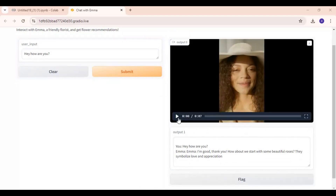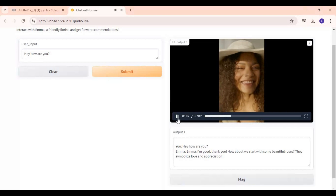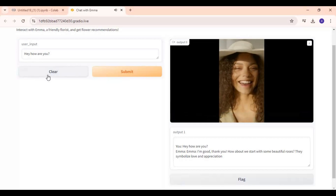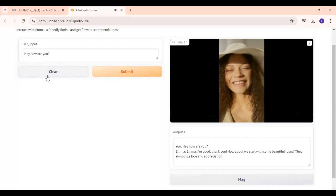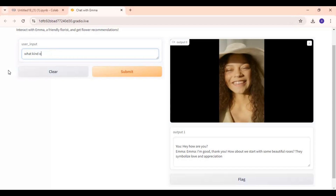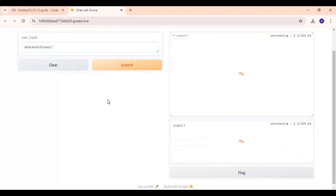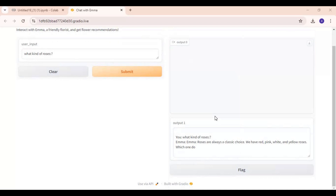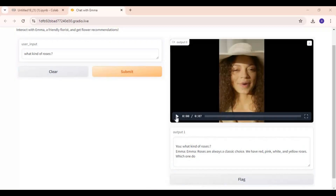For some reason my screen recorder didn't save the audio, but you can play back what it talked. To answer back, type text related to the topic you started, then click Submit. You can keep going with your conversation as long as you want. You can also change voices in the TTS models.